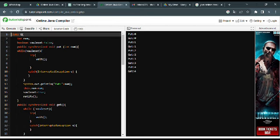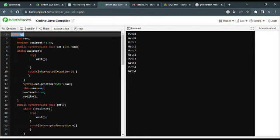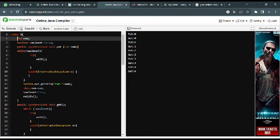Here, Q is a class and int num — as you can see — is an instance variable that stores an integer value representing the data that the producer will put into the shared resource.